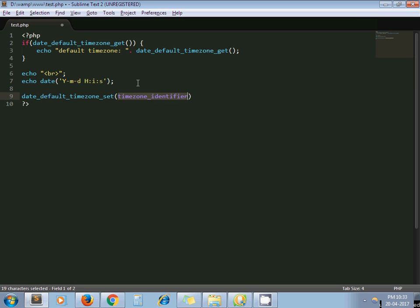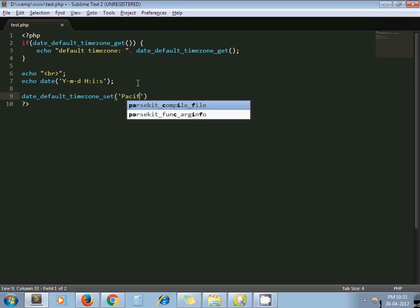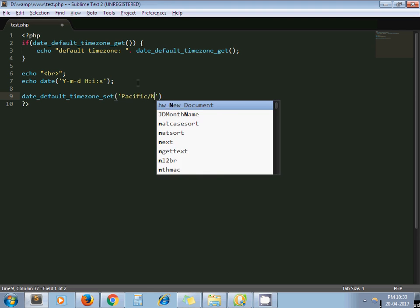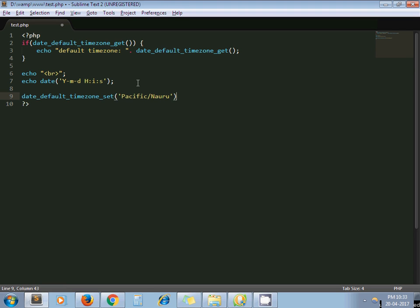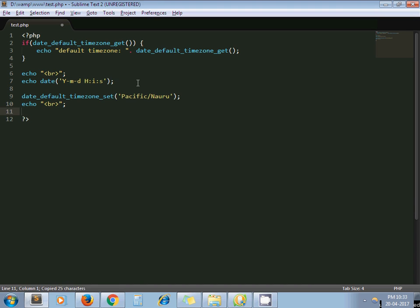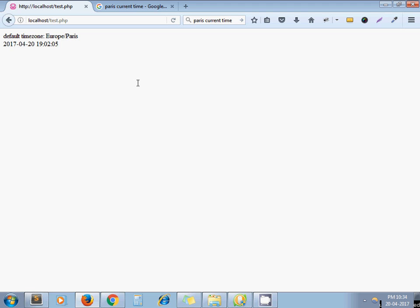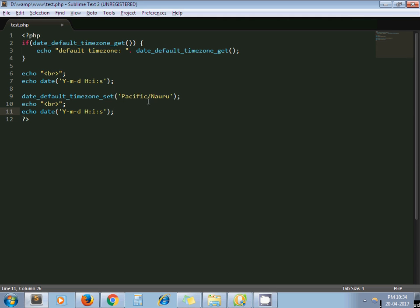PHP provides the function `date_default_timezone_set()`. I pass the time zone I want — for example, I pass Pacific. Now let's print the date again. The date is different here, because this date and time is from the Pacific time zone.